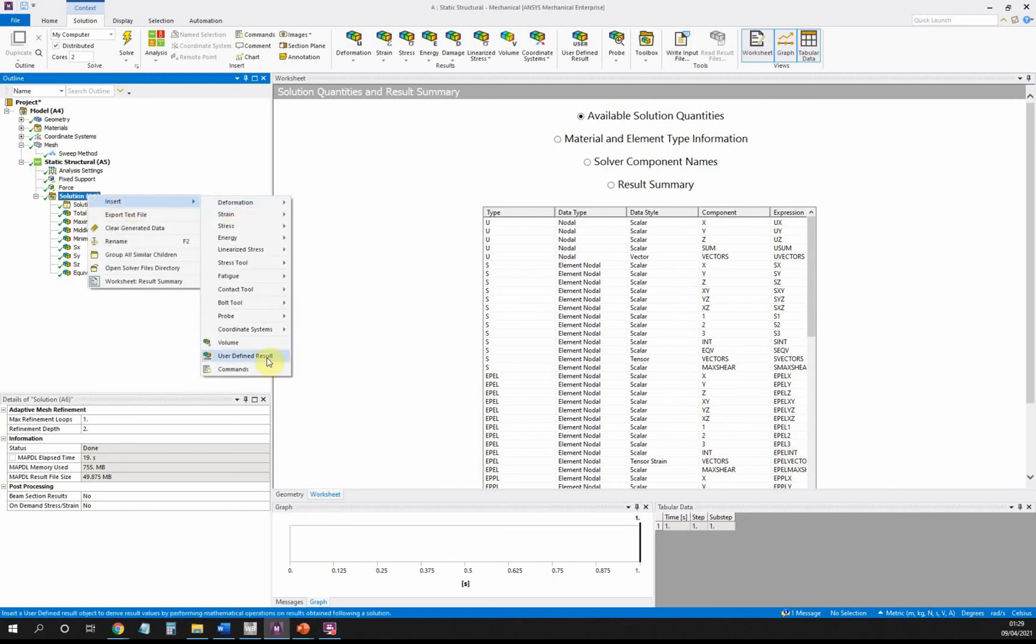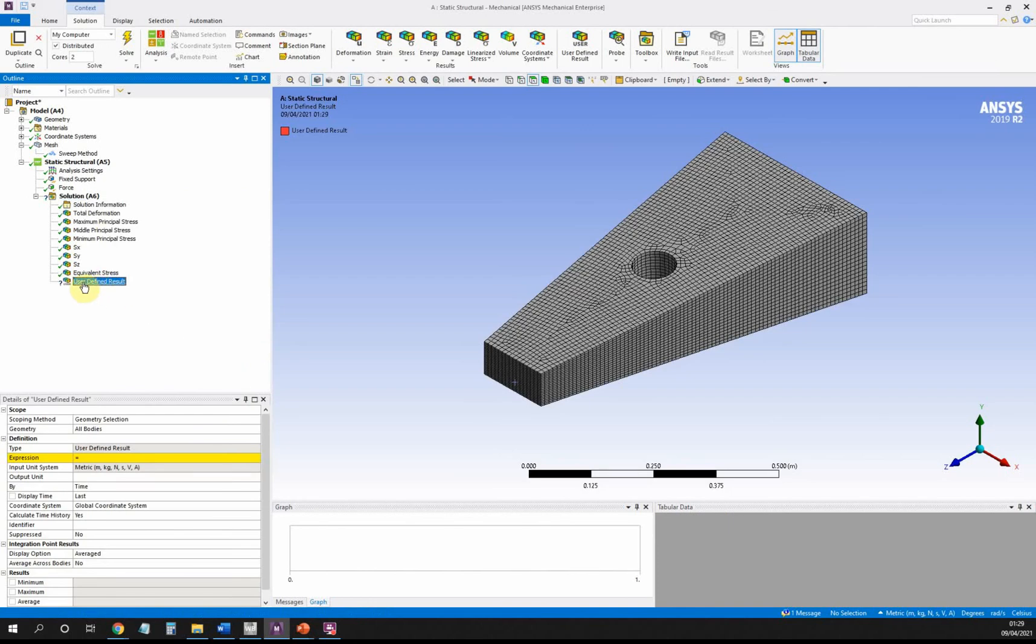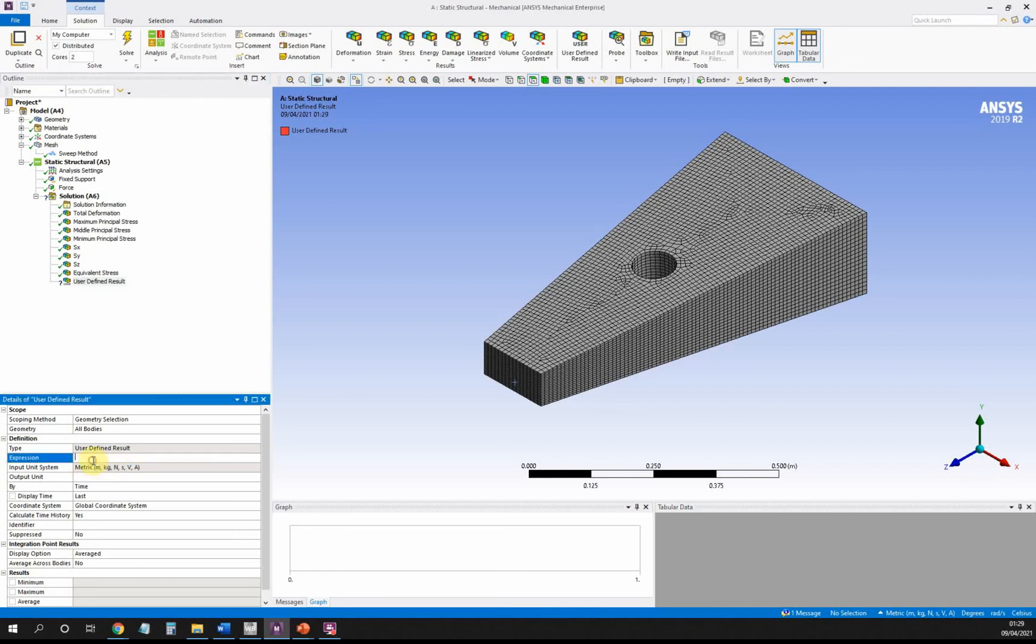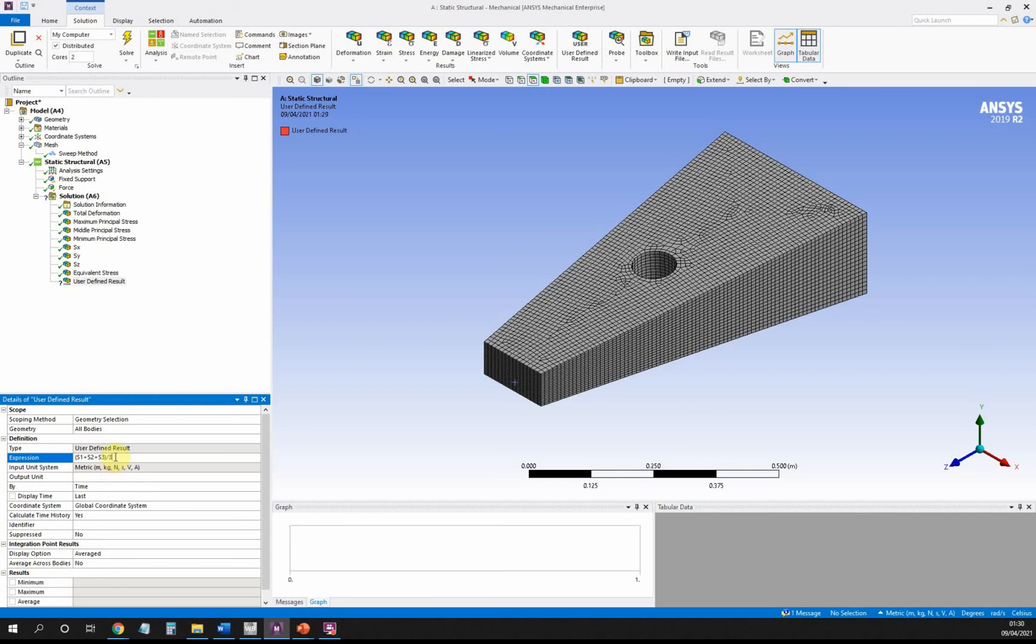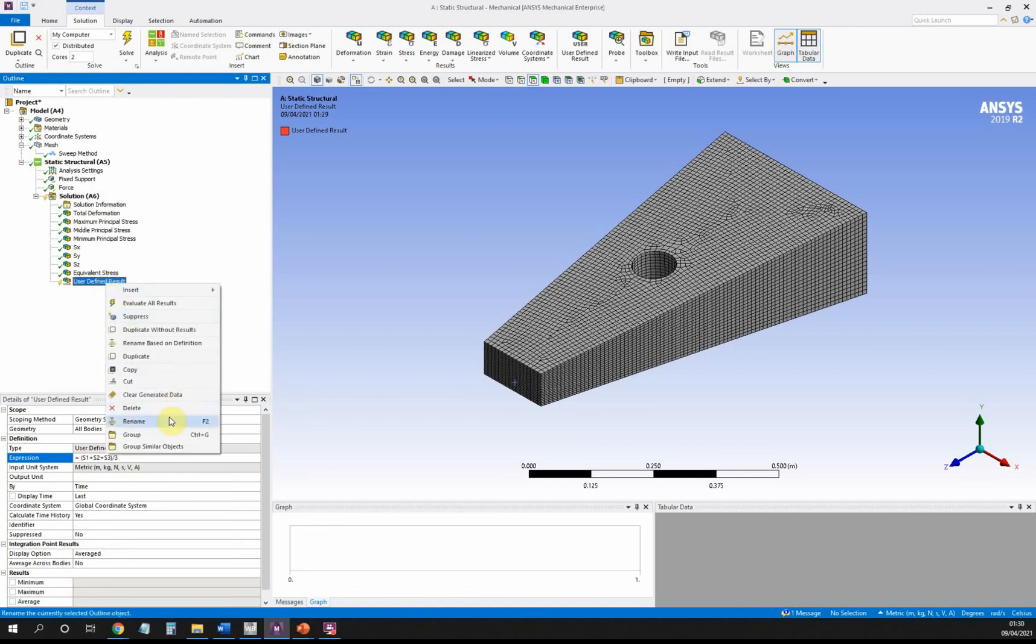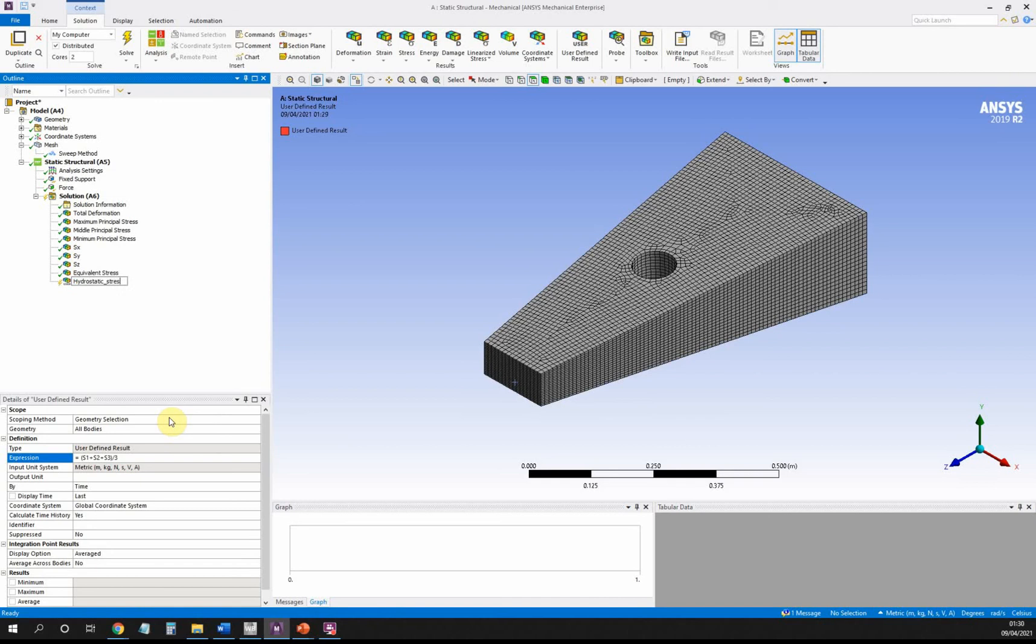Back in Workbench, we're going to go to solution, right-click on solution, and go insert user-defined result. Here's our user-defined result. The first thing here is the expression, in yellow—it says, 'What do you want this user-defined result to be?' What we want it to be is bracket S1 plus S2 plus S3 bracket slash three. Slash is the division sign. If I hit enter on that, it will calculate it. It's good practice to give that a name, so in this case I'm going to rename that and call it hydrostatic stress. Now I can evaluate that.